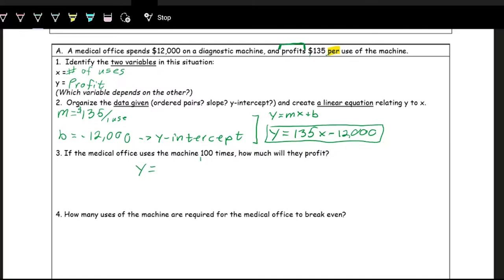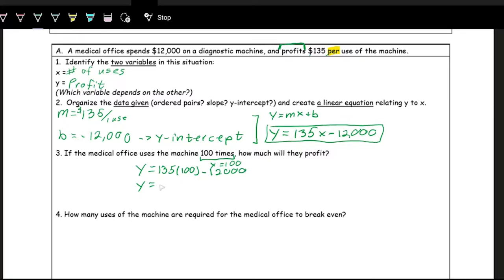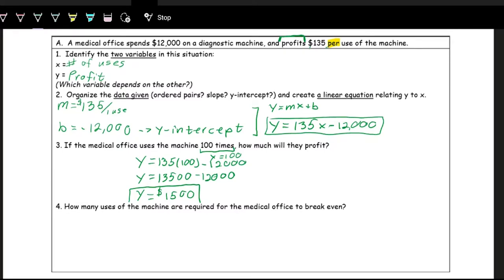That's Y equals — they're using the machine 100 times, so X is 100. Plug in 100 for X. So we have 135 times 100 minus 12,000. Do the order of operations: 135 times 100 is 13,500, minus 12,000. When we do that, we get 1,500. Remember, this is in context, so we have to say what it's representing — it's representing profit. So we put the dollar sign there: $1,500.